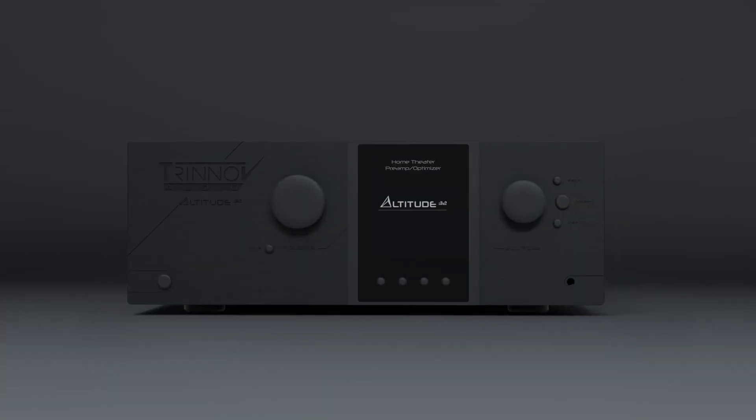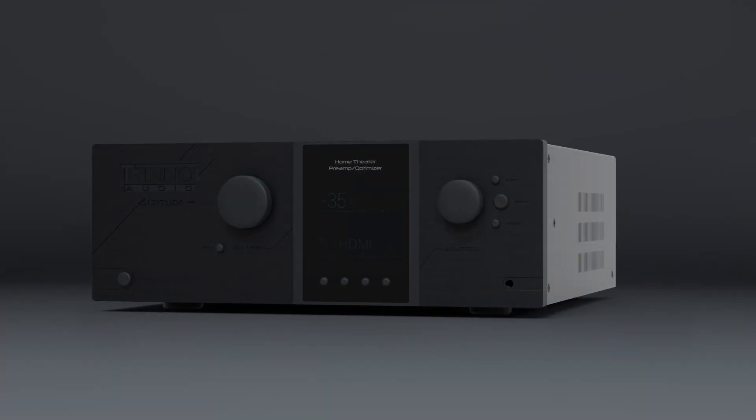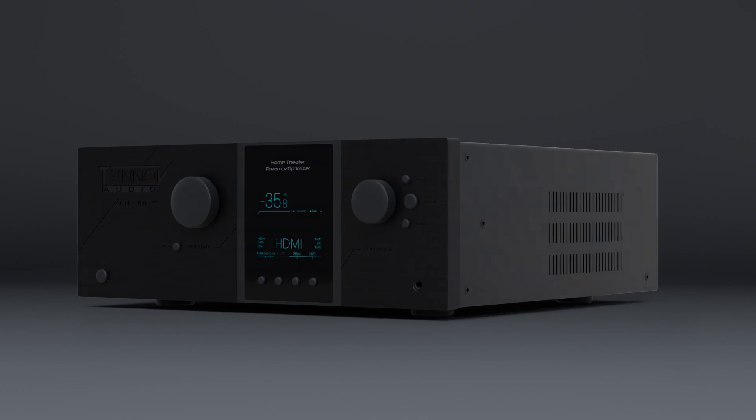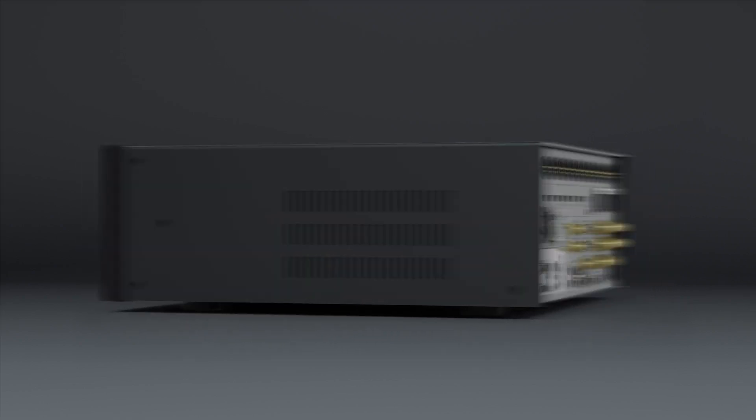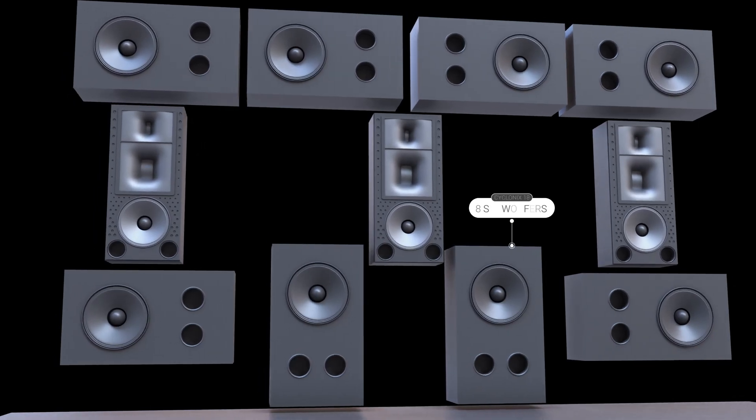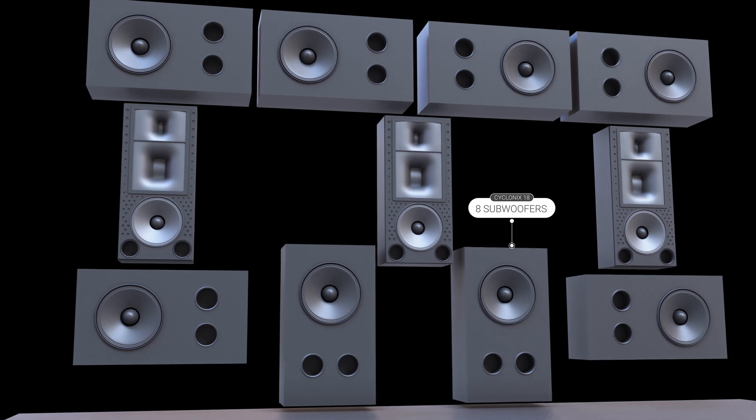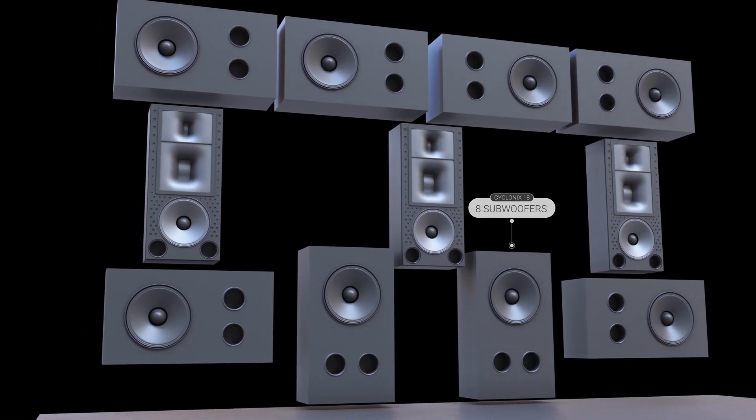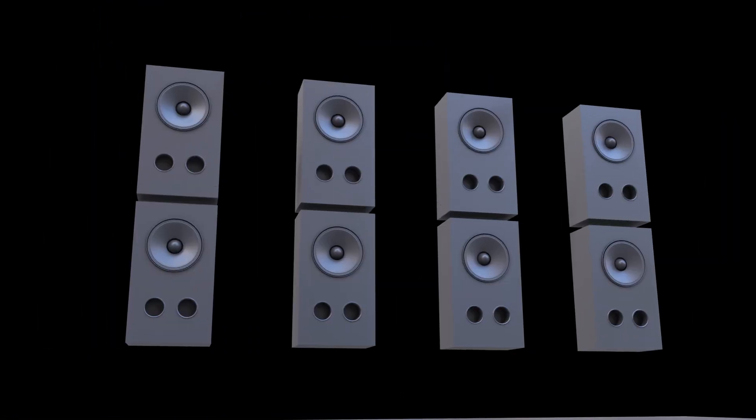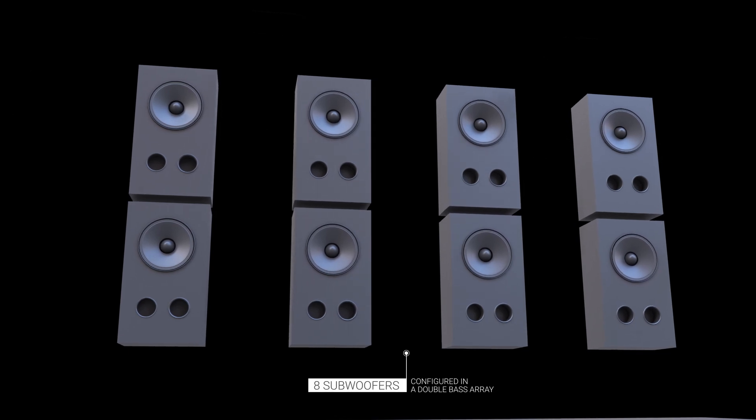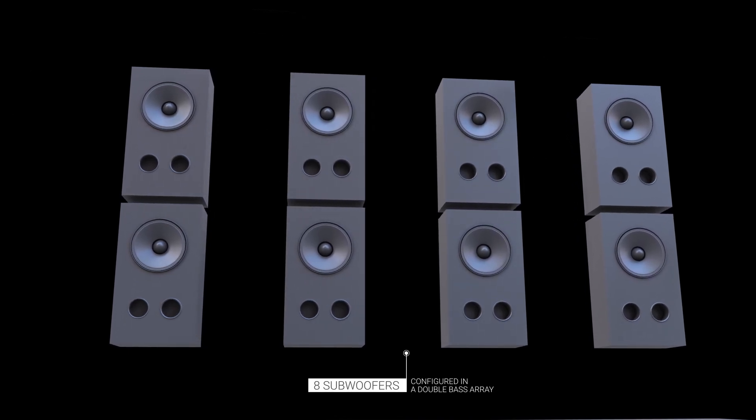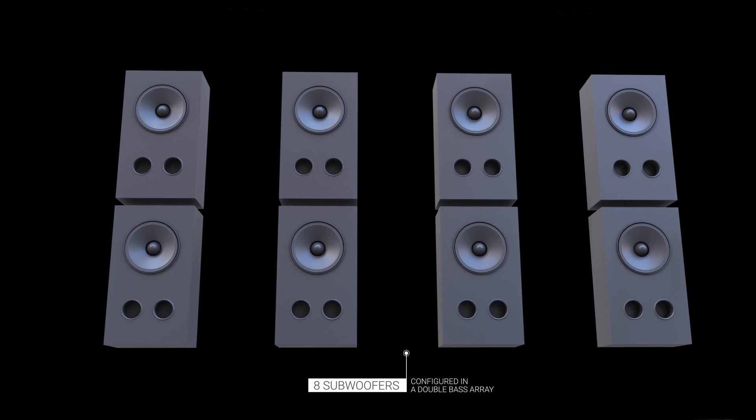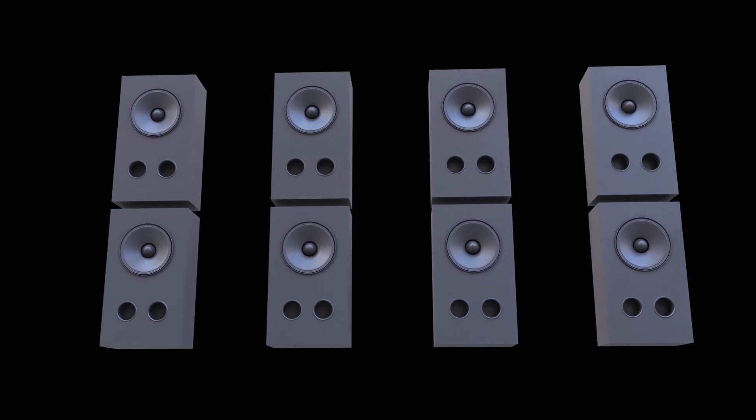This year at ISE, Trinov is showcasing its new acoustic field control technology. In order to achieve the highest possible performance, we're demonstrating this technology in a controlled environment where individual subwoofer performance, subwoofer implementation, loudspeaker layout, passive acoustics, and digital acoustic optimization are all seamlessly combined.